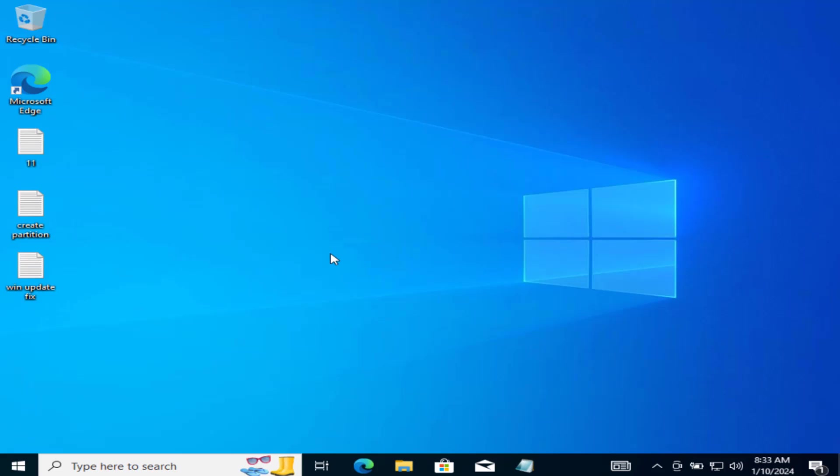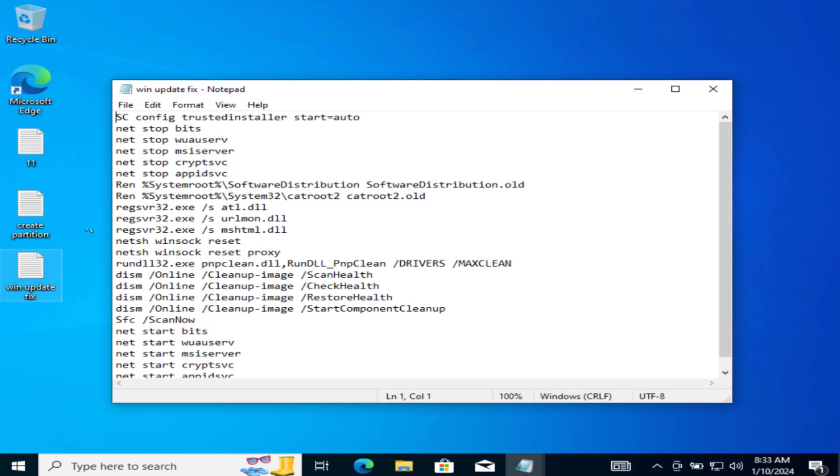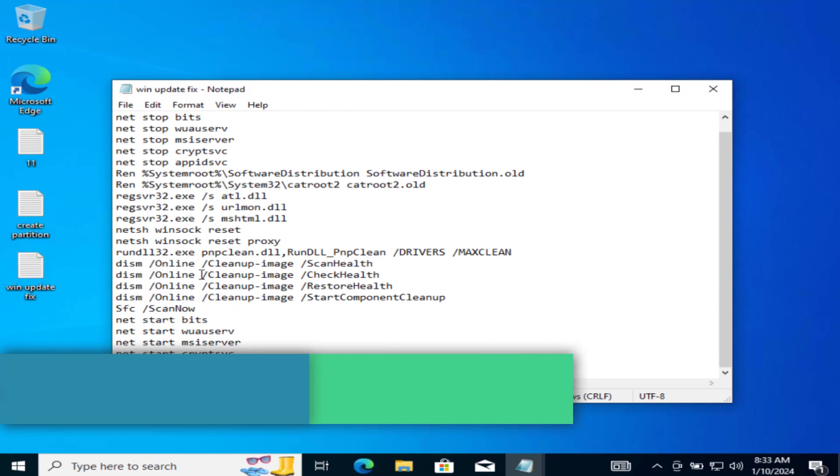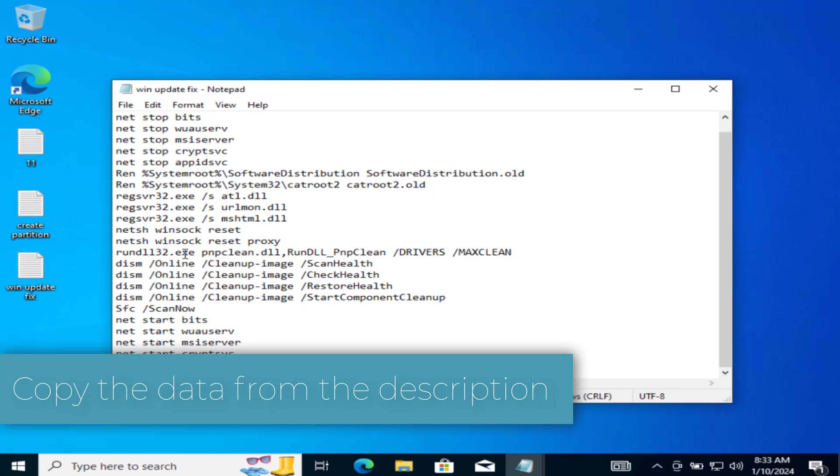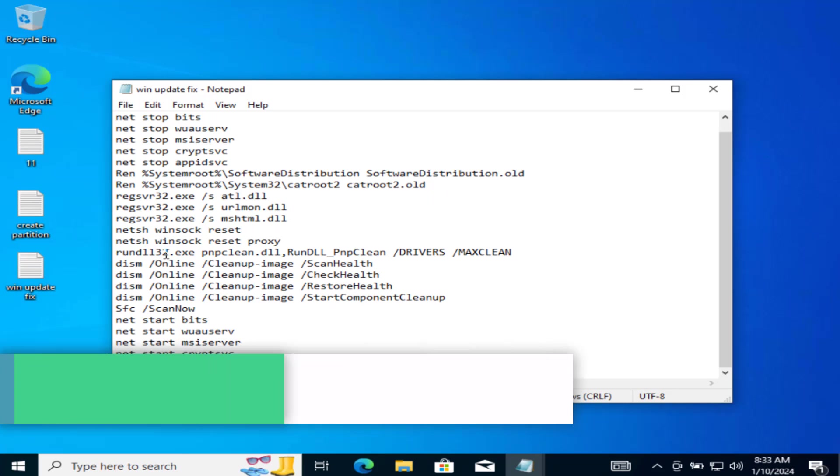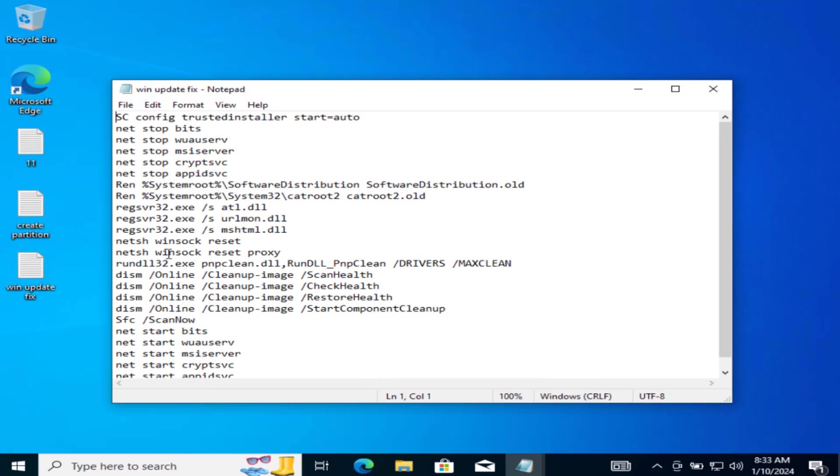Now if this method fails to work out, let's proceed with the second step. I have a file with the name Windows Update Fix. This is the complete automation. It will completely reset your Windows Update components. So just copy this data from the description of this video.